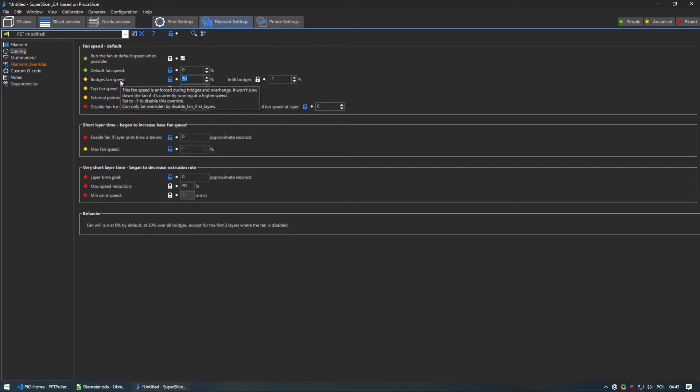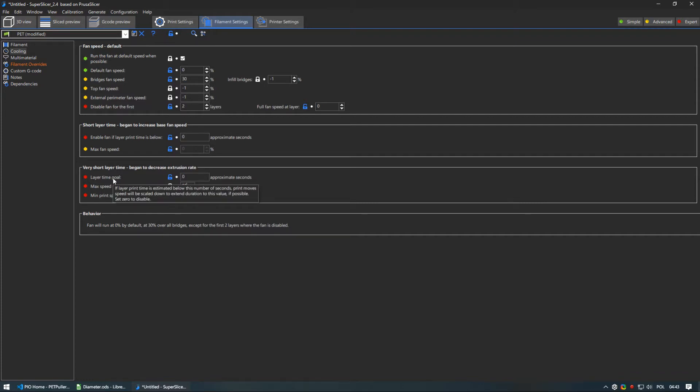You may also want to play with layer time goal as with small details PET will begin to crystallize if you start stacking layers fast. I do not care if that happens so I have disabled this feature. When PET crystallizes it begins to turn cloudy but also gains a lot of strength in the process.